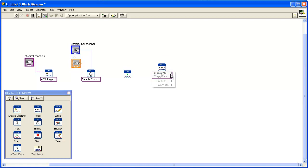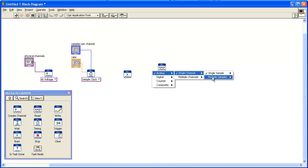Use the Polymorphic VI Selector to select the Analog Waveform 1CAN 1SAMP instance. This instance reads multiple samples from one channel and displays the data in a waveform.